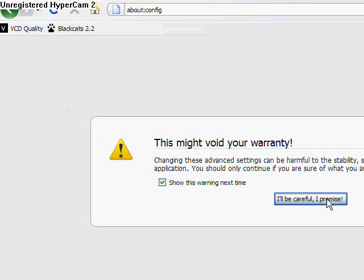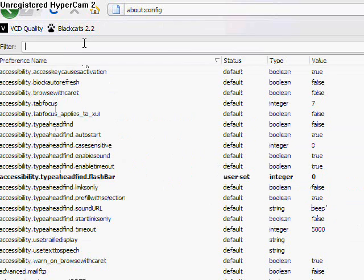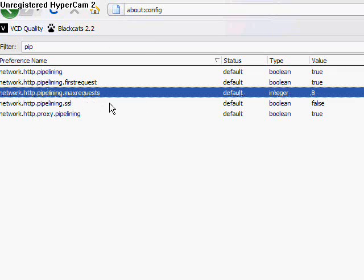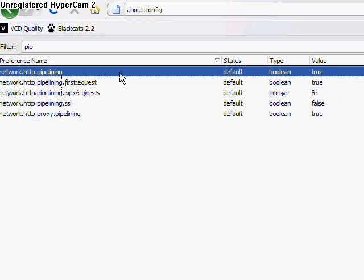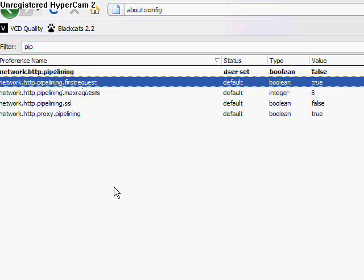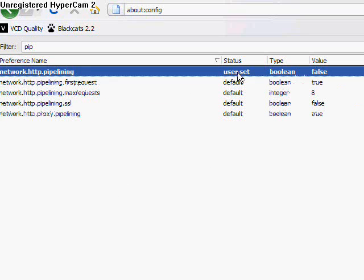Alright, first thing we're going to do: filter. We are going to type in P-P. That's going to give us all the options that we need to get to. First thing we're going to enable this - this is actually a boolean and it says pipeline value true. It says true because I actually have it turned on right now. When you see it, it will be false. You'll just double-click on that and it'll go to true.